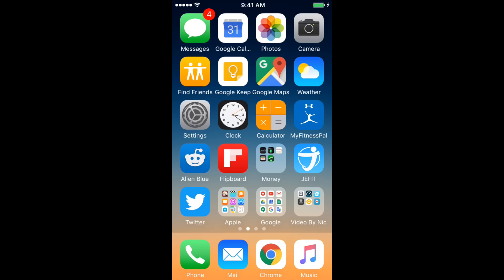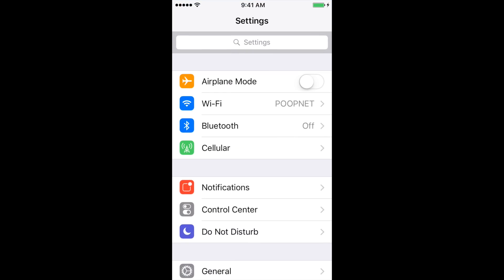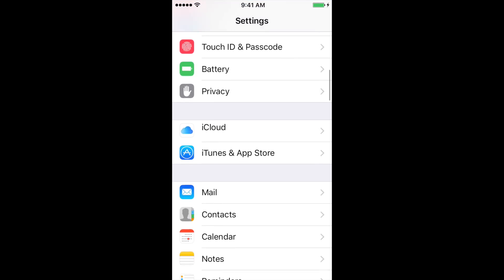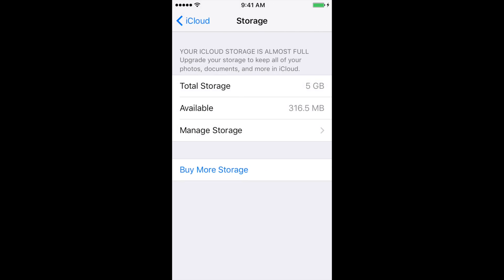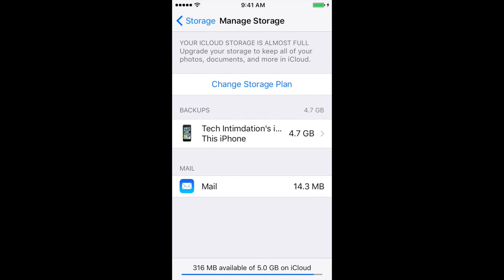So let's go to Settings and scroll down to iCloud. Then go to Storage. In here it shows how much total storage you have — five gigabytes is what you're given for free. The next line shows how much space you currently have left. Click on Manage Storage and in here you'll see a list of any devices that are currently backing up to your iCloud.